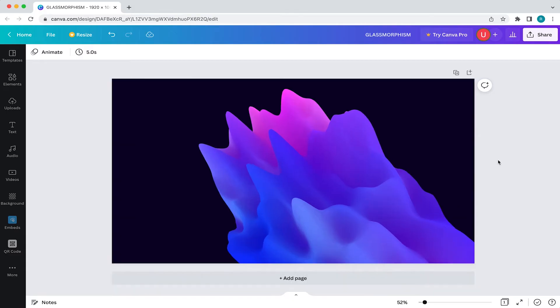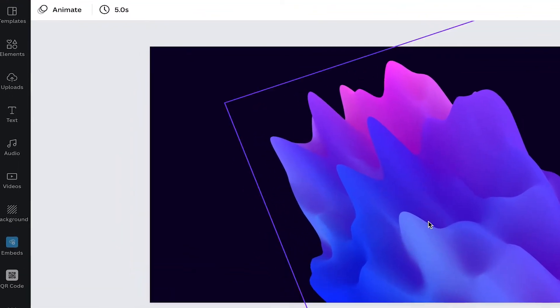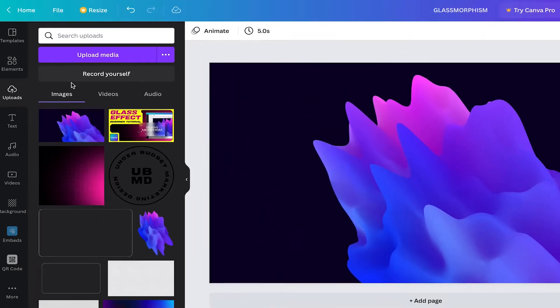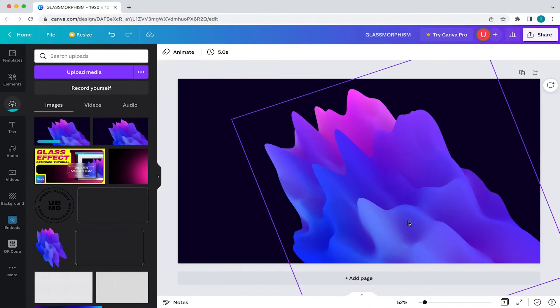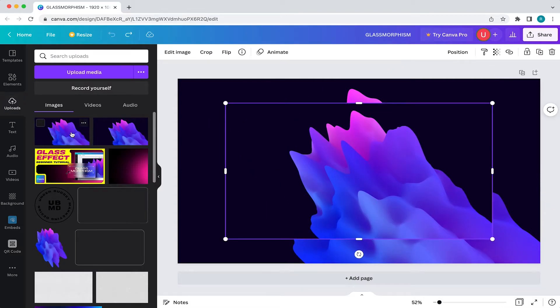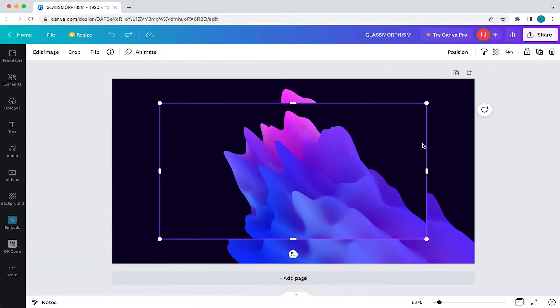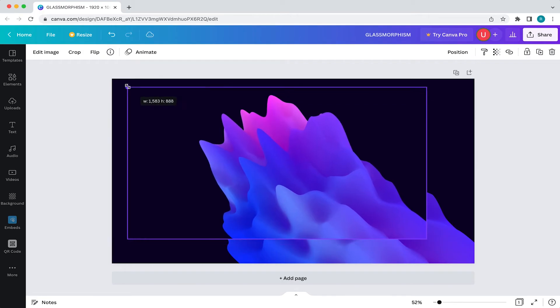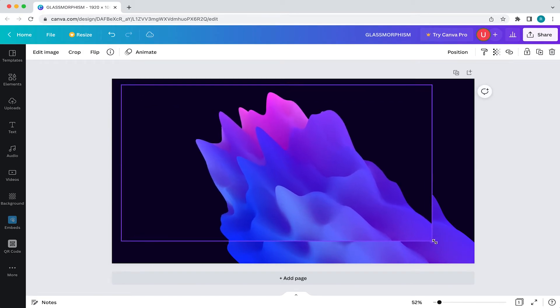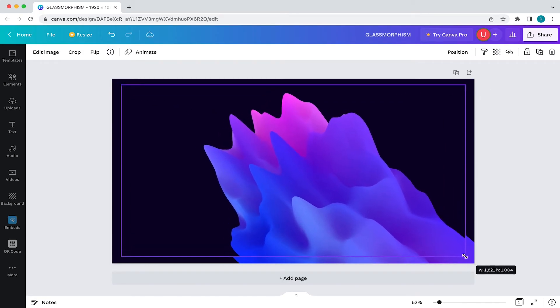Once downloaded, come back into Canva and select upload media, locate the file on your device and add it to your canvas. Then resize the image by selecting any of the four handles and just make it about the same size as your canvas.